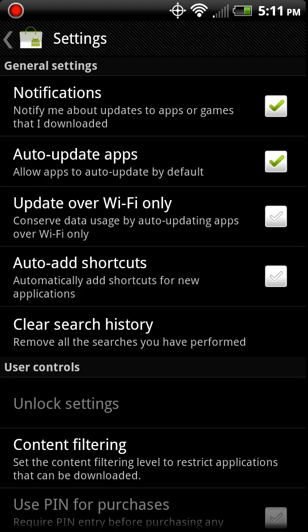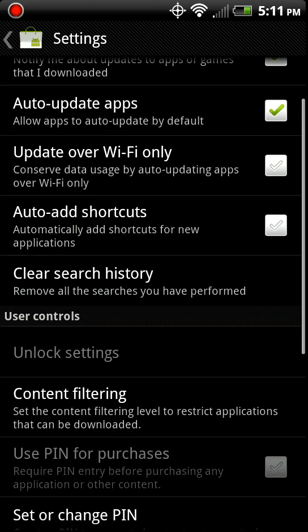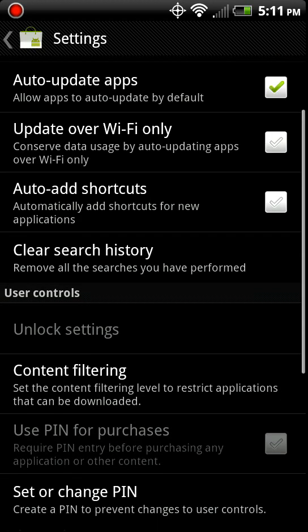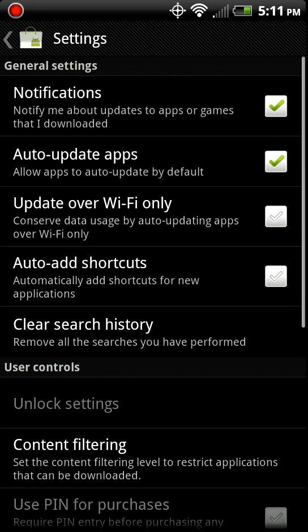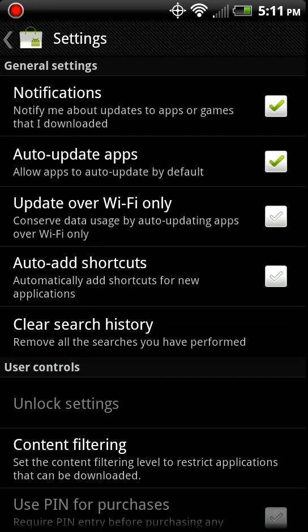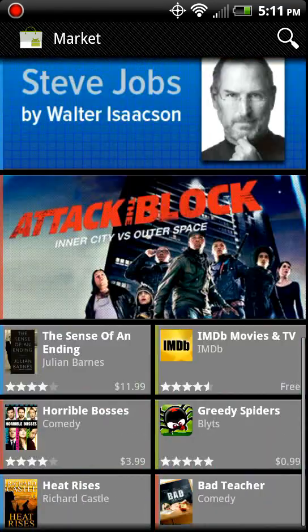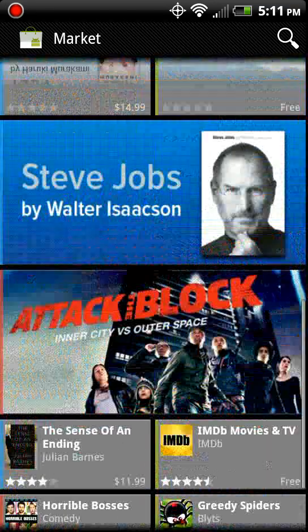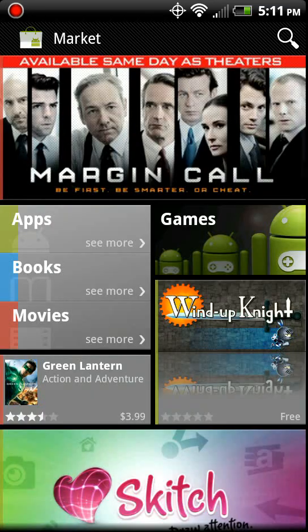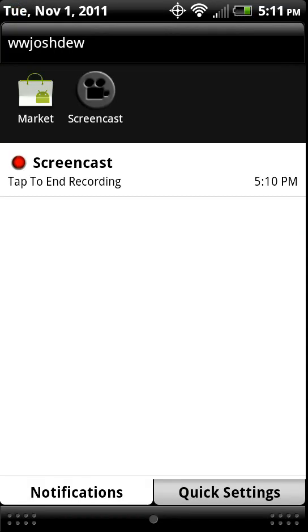And you'll notice here it says allow apps to update by default. That is awesome. Automatically added shortcuts for new applications. Clear search history. Sweet.